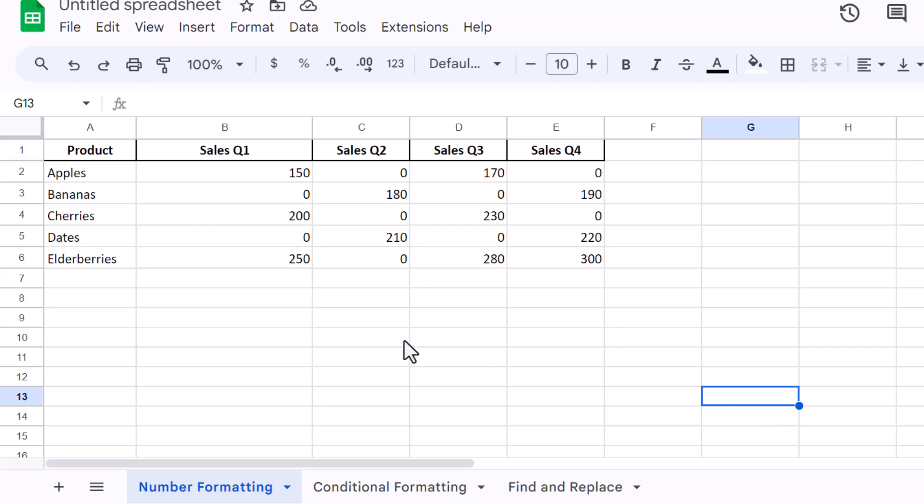We're diving into a useful tip that can make your spreadsheets look cleaner and more professional: how to hide zero values in Google Sheets. Whether you're organizing financial reports, inventory lists, or data analyses, hiding zeros can help emphasize the significant data without distractions.